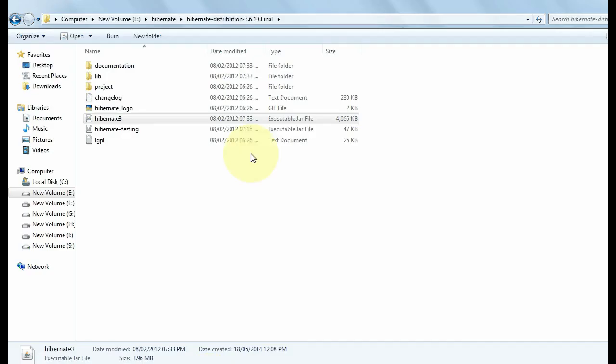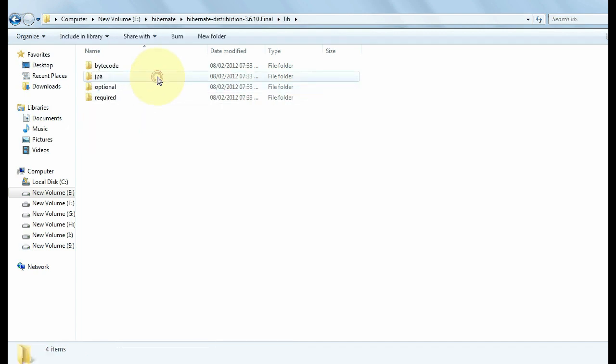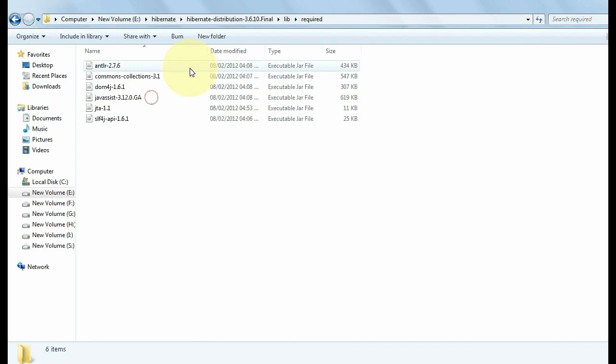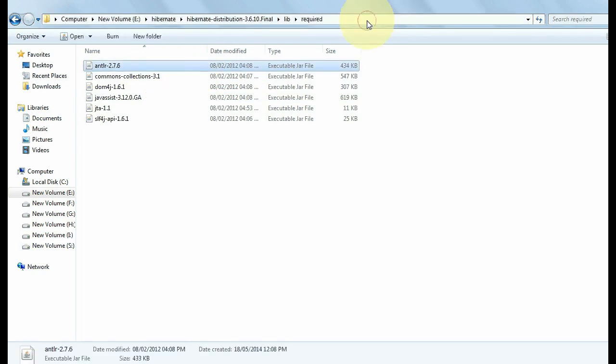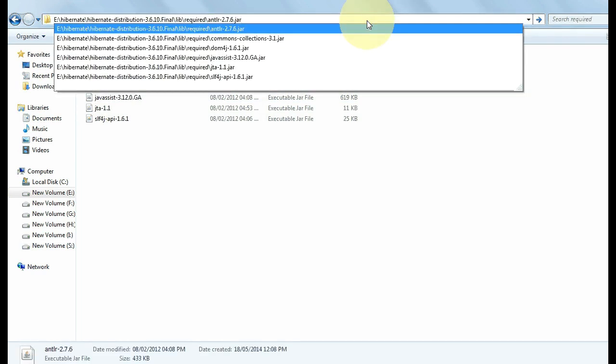Now again go to the hibernate folder. Open lib, open required. Now you need to copy the location of all these files one by one.